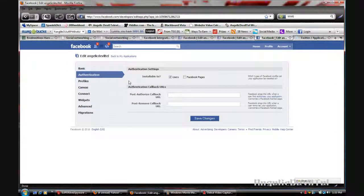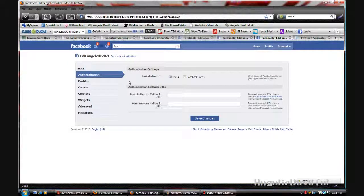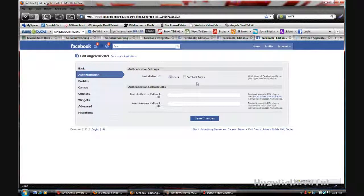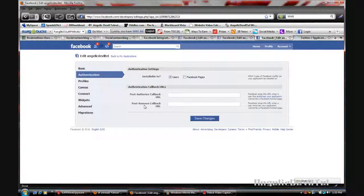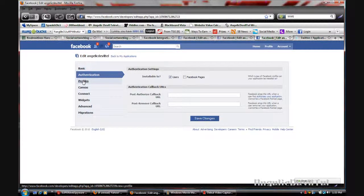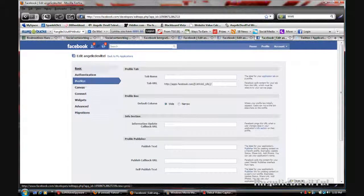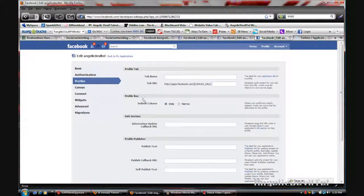I can set the authorization settings to installable to members or Facebook pages, and then the callback URLs. Then I can set the profiles.